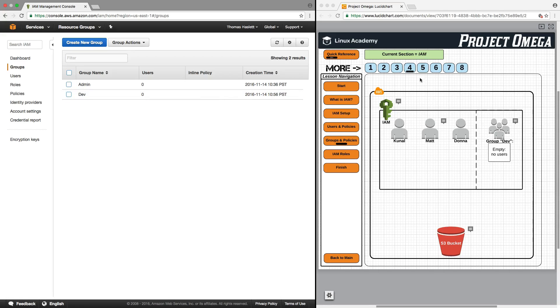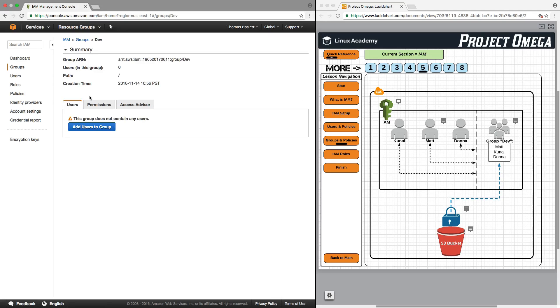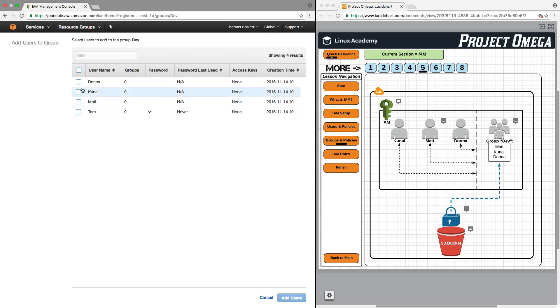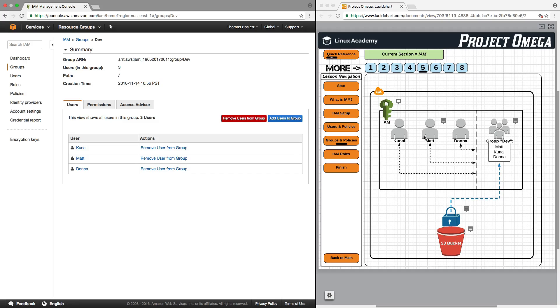What we want to now do is move Kunal, Matt, and Donna into the group dev. We will click on the group dev, and then under users here, we're going to click on add users to group, and we're going to click on Donna, Kunal, and Matt. Now Kunal, Matt, and Donna are all in the group dev, but if any of them were now to try to access S3, they would be denied, since neither the group nor any of them individually have the S3 access policy attached to them.